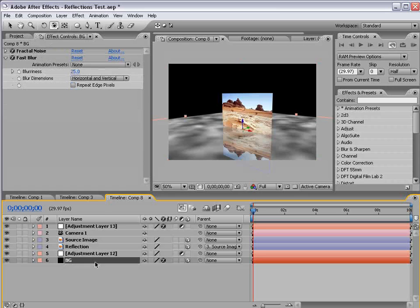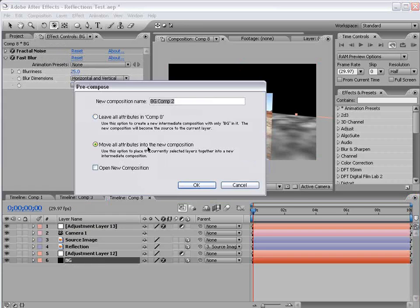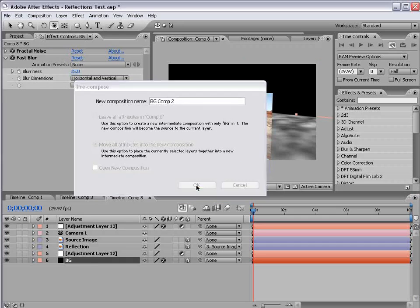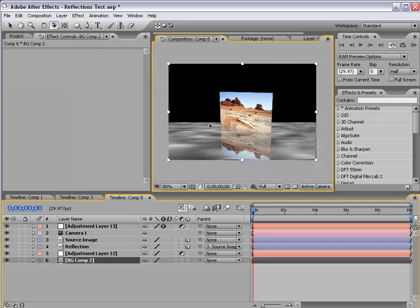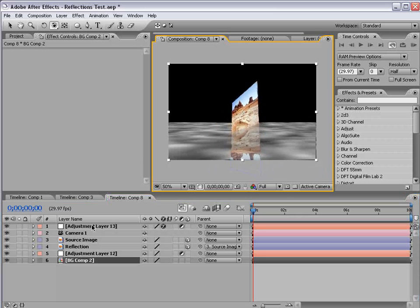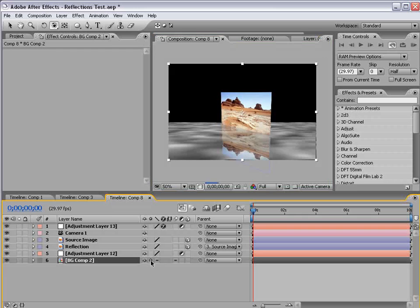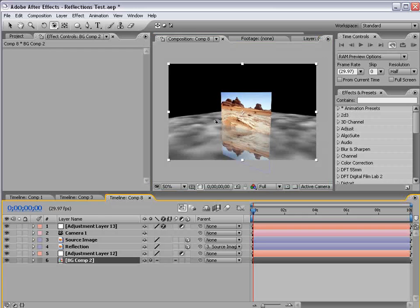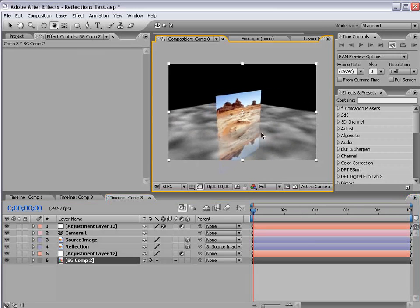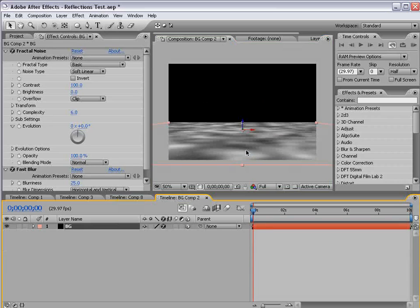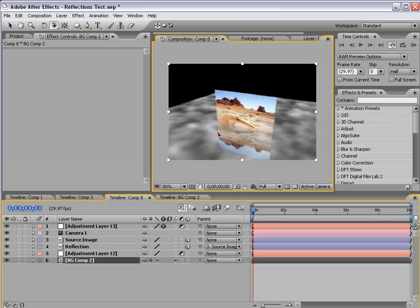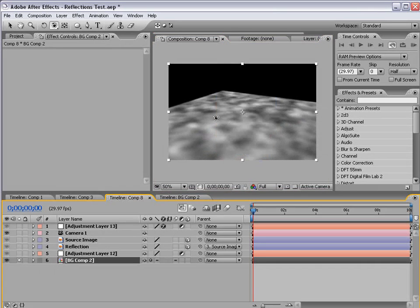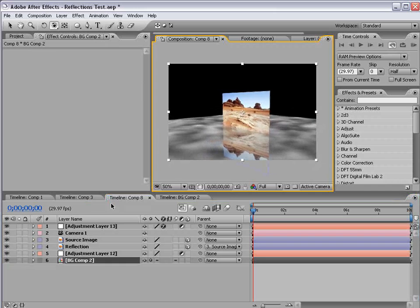So if I take the background layer, choose layer, precompose, and move all the attributes into the new comp and choose OK. OK, so the problem now is that layer no longer is being registered by our comp's camera. So if we turn on the collapse transformation for this comp, it'll re-render it based on the position as it sits inside of this precomp. So basically, we get everything we want. We get it as a single layer, but we also get the ability to adjust it in 3D space.